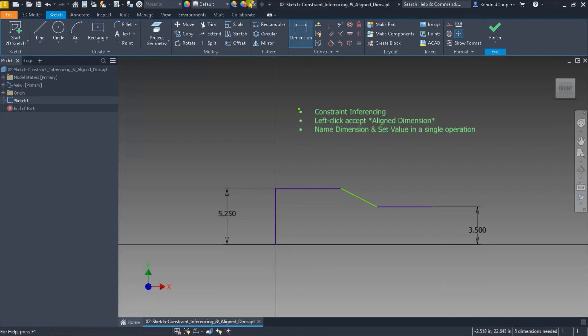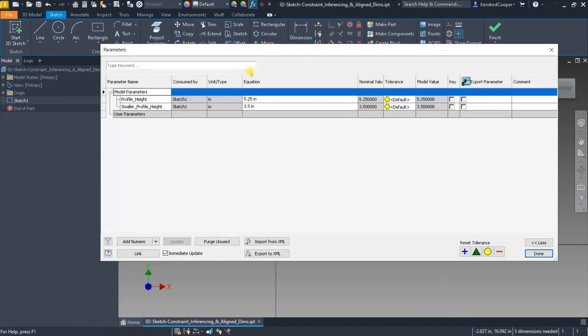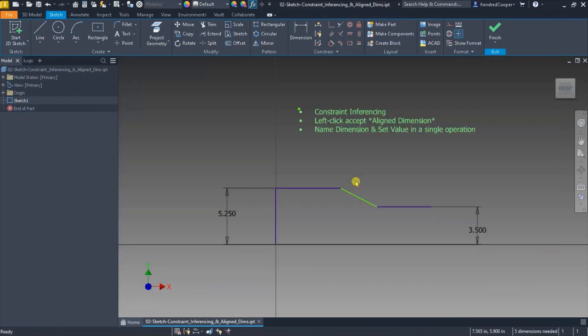If I go check out the parameter manager, what you'll notice is those parameters have already been named and their value has been specified. The key takeaway there is you have to type out the name—it cannot contain spaces—and you have to use the equal sign because you're defining here's my name and here's what that value equals.